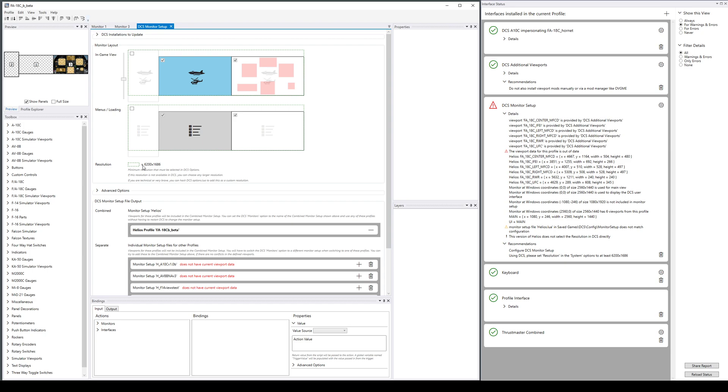That just tells you we have to configure DCS to this resolution. Helios does not write the options.lua file because we don't want to directly configure DCS for you, so that is a step that you have to do yourself, and that will be shown in the interface status even when we're done.